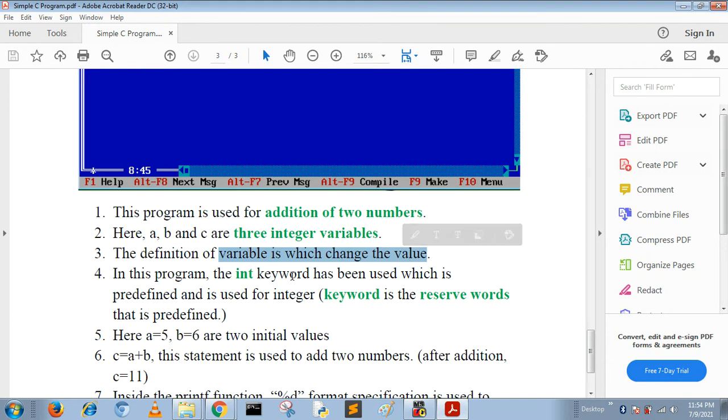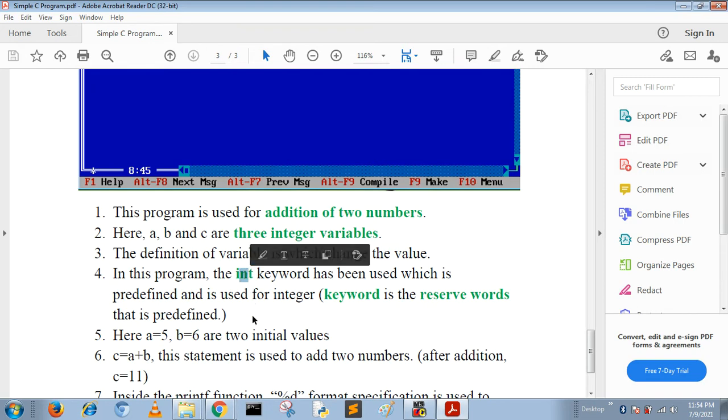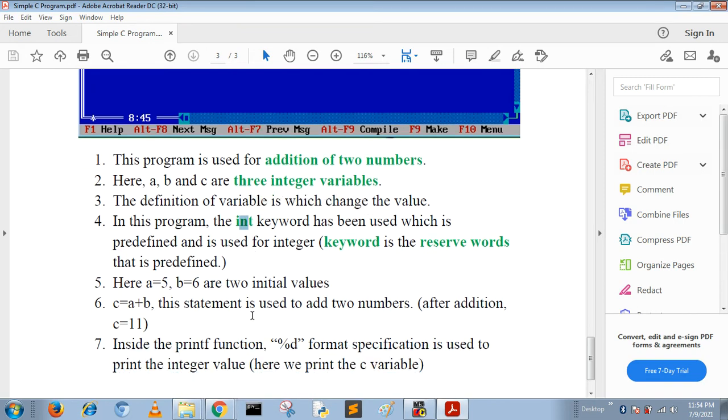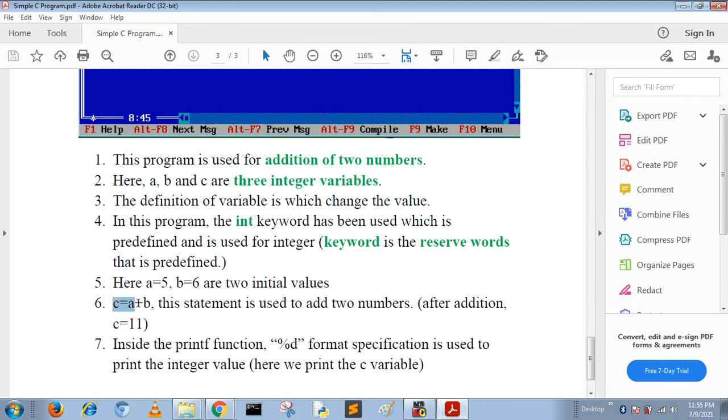To define integer variables we use the reserved word 'int', which is a predefined keyword of C language. Variables a and b are initialized: a equals 5 and b equals 6. Then we add two numbers and the result is c equals 11.